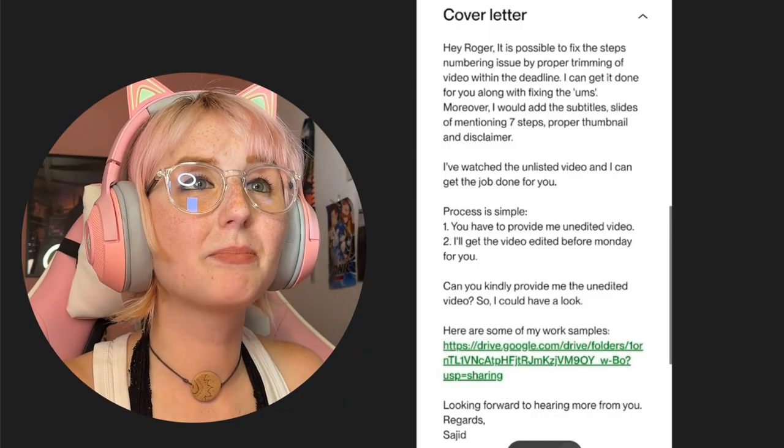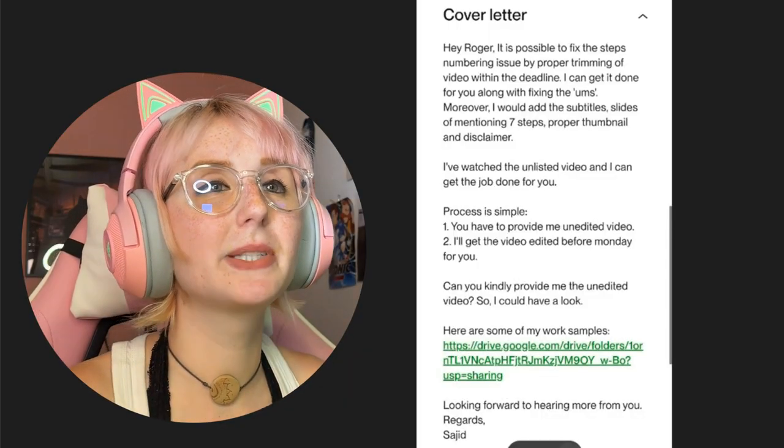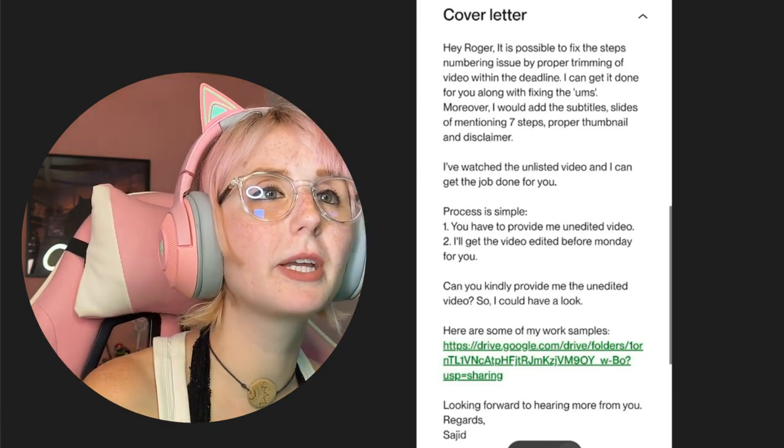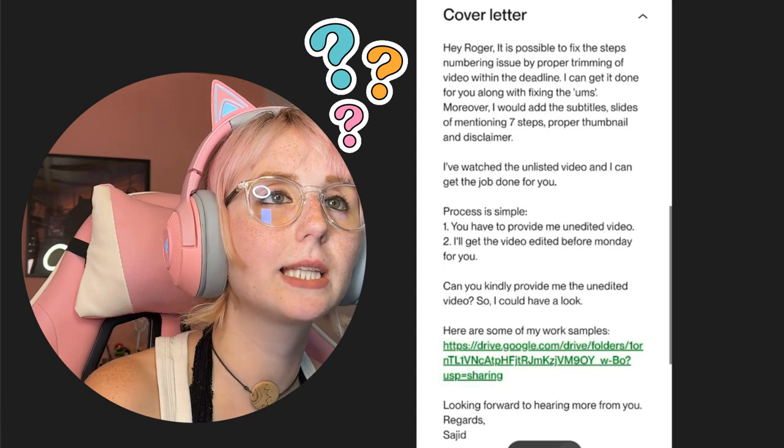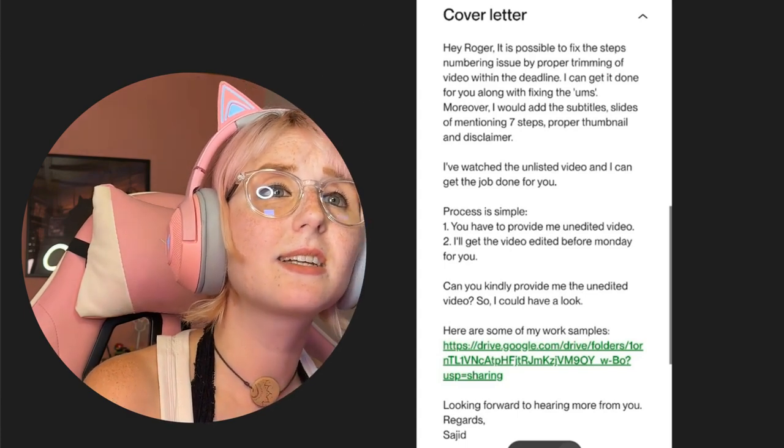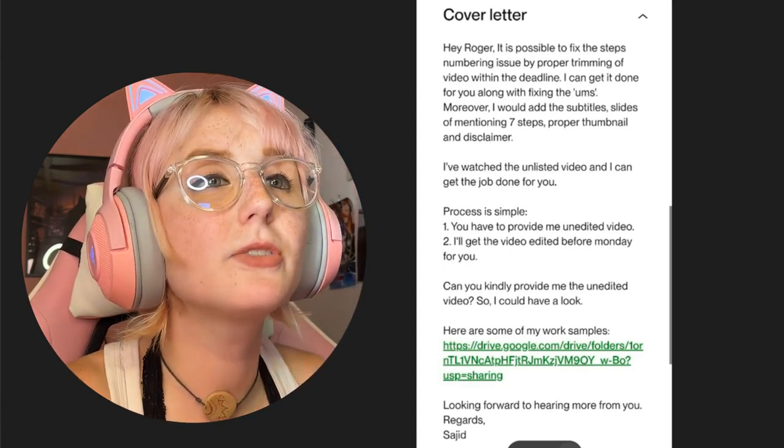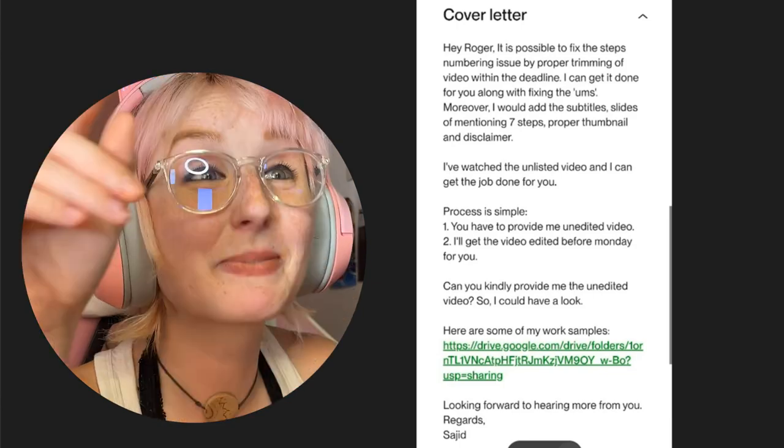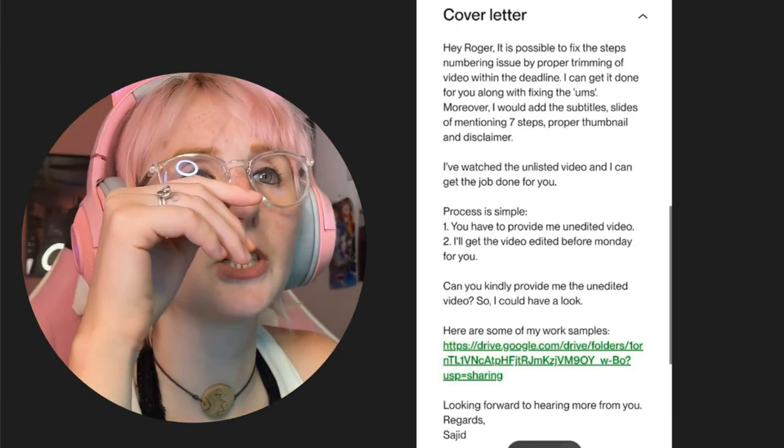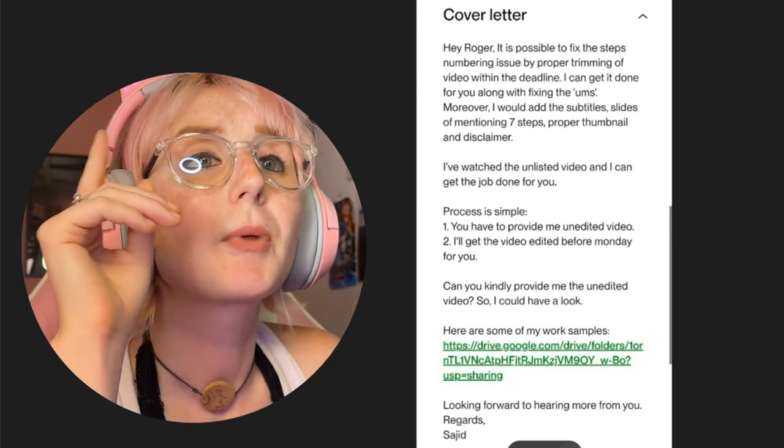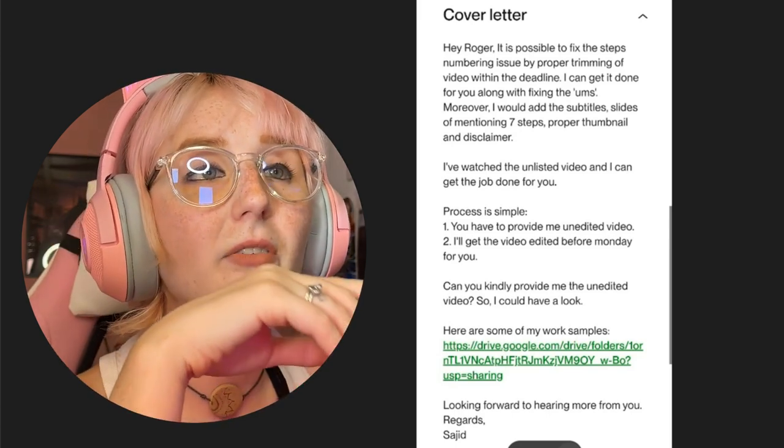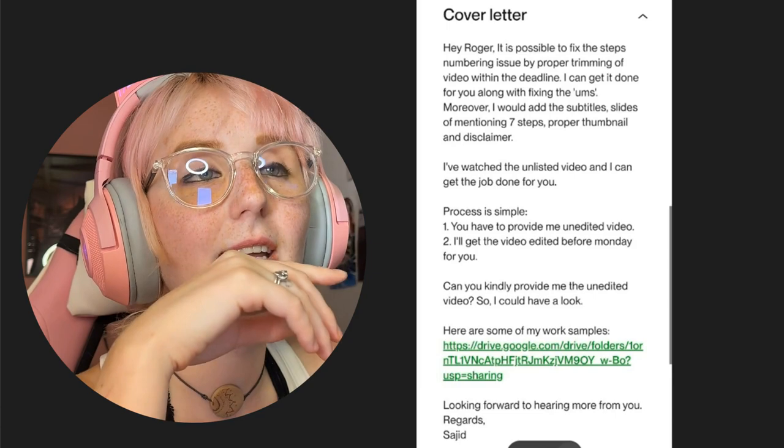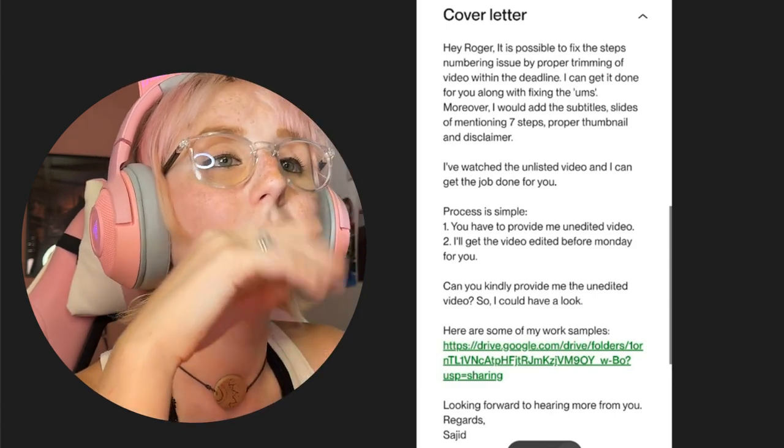It says: Hey Roger, is it possible to fix the steps numbering issue by proper trimming of video within the deadline? I can get it done for you along with fixing the ums. Moreover, I would add the subtitles mentioning seven steps, proper thumbnail and disclaimer.